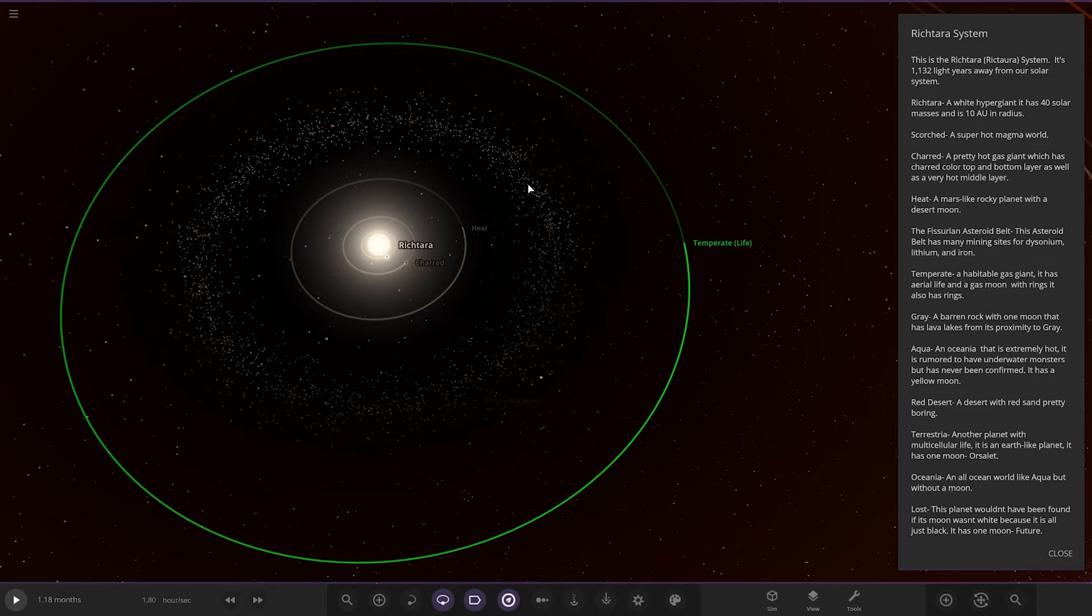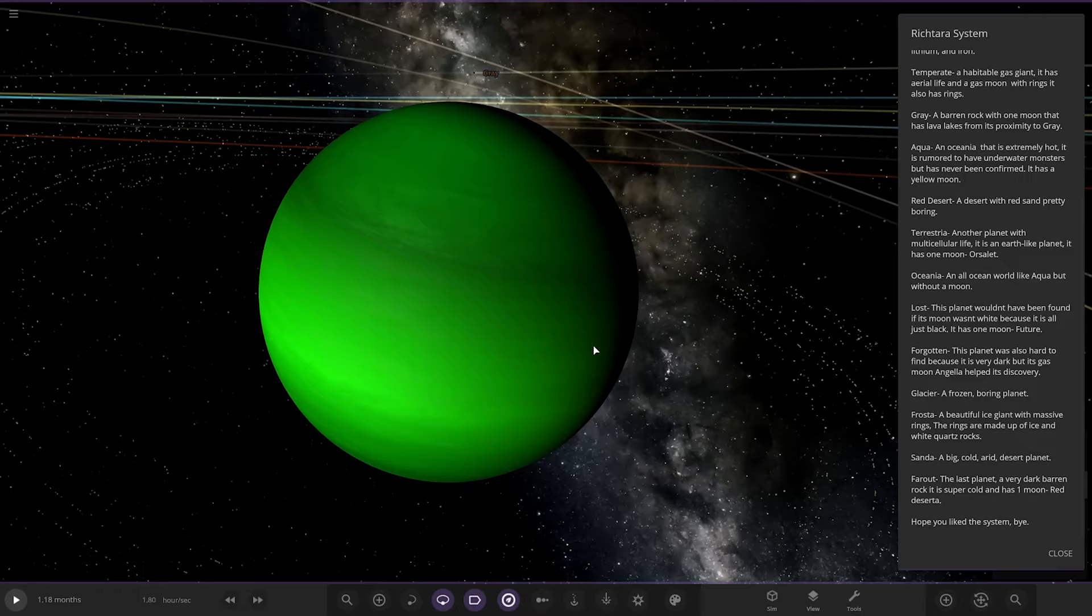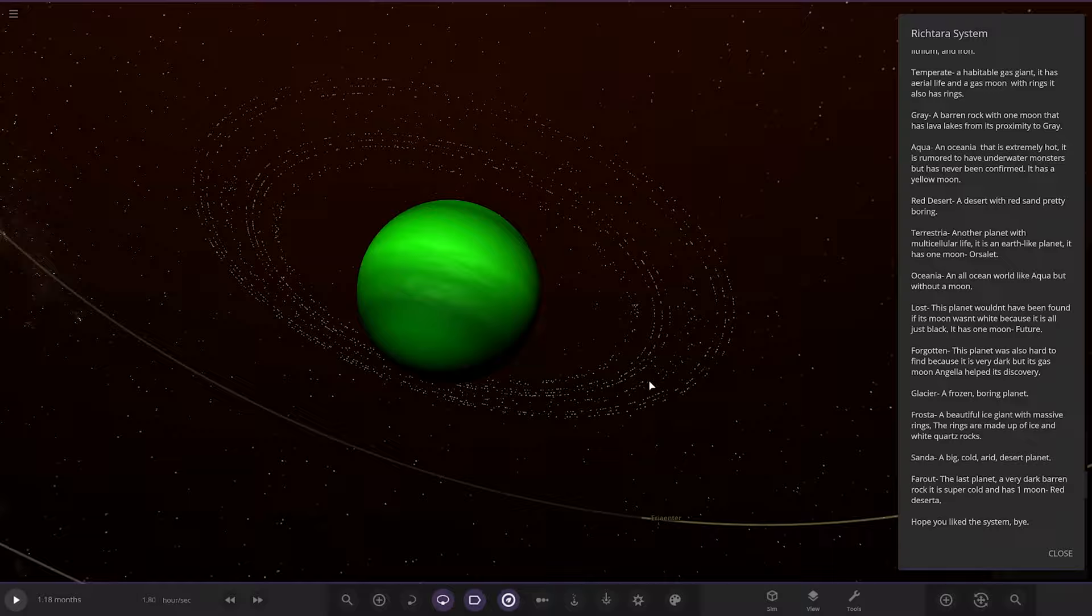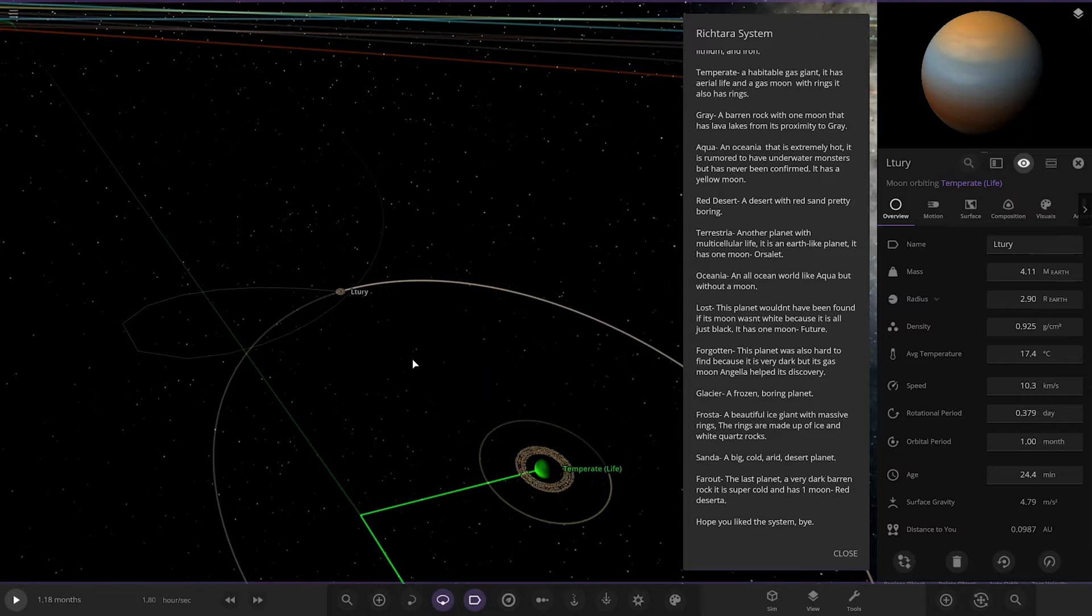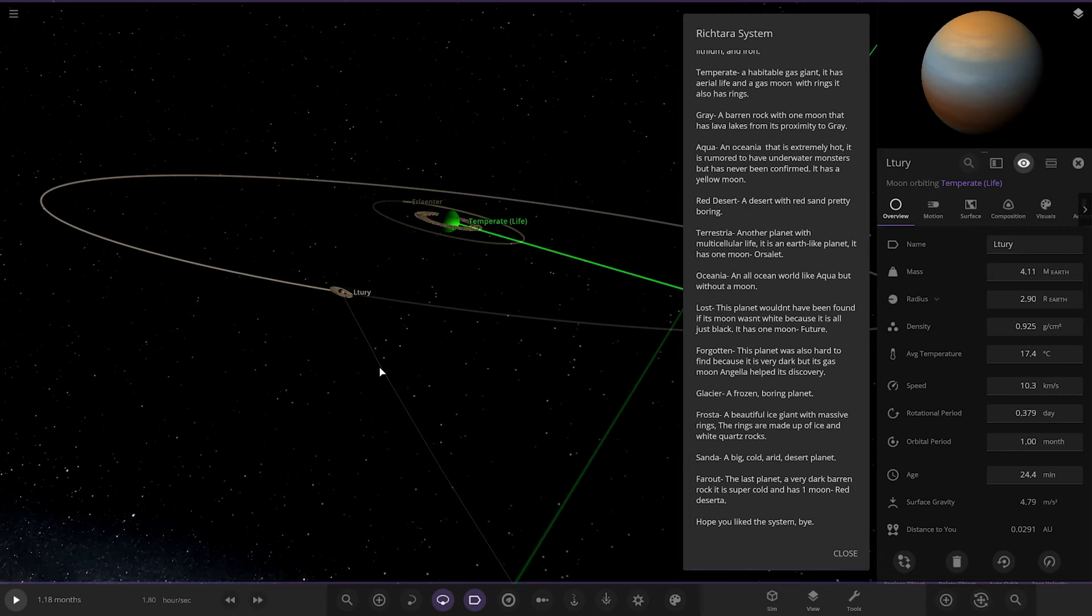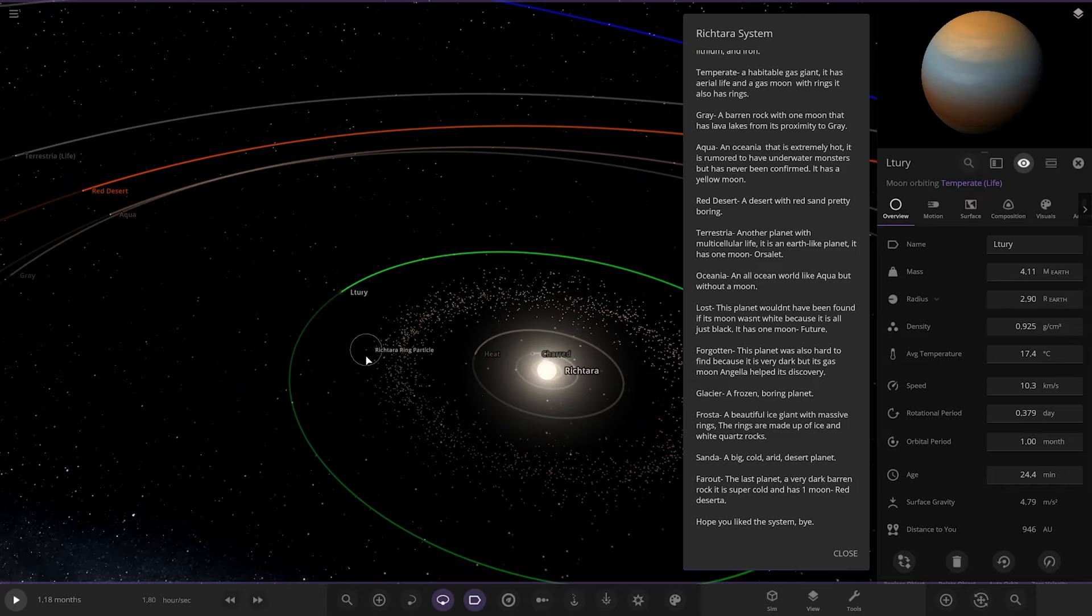Next up we've got Temperate, a habitable gas giant. It has aerial life and a gas moon which orbits, which has its own rings. Slightly like the set of the green planet there, and then it has its moon with its own rings. Nice. Oh yeah, looking good.